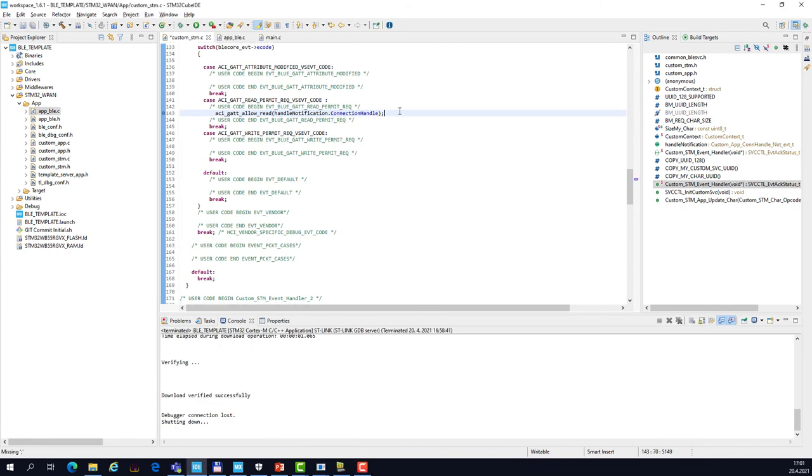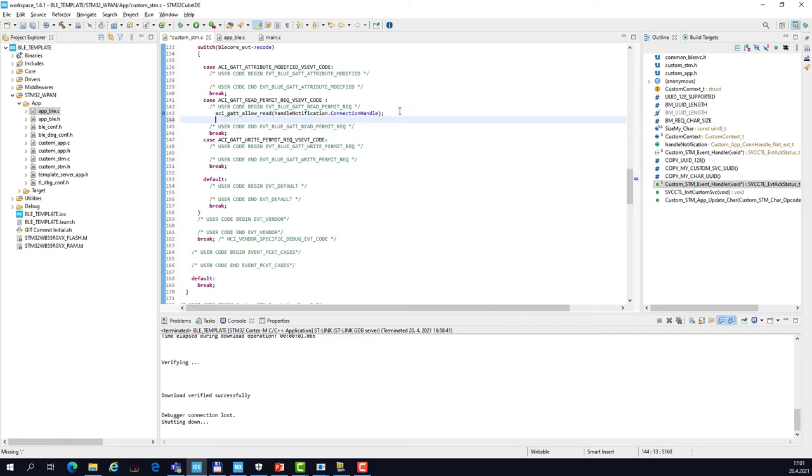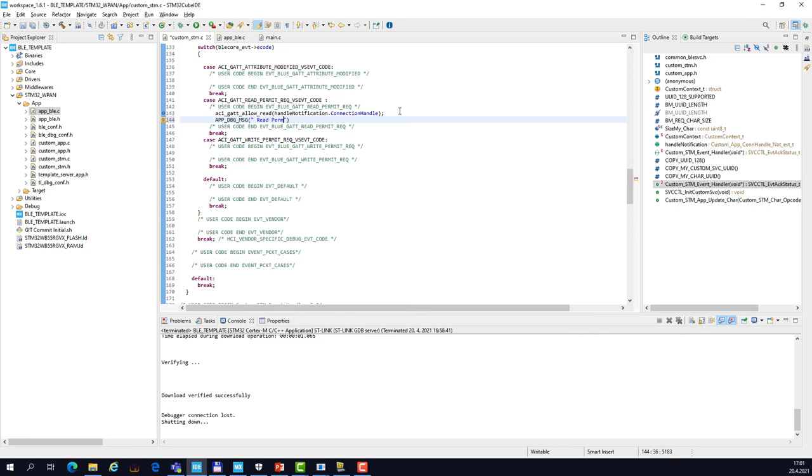And we may also add some application traces to know that this event handler was executed. So let's call app_dbg and again let's use context help and here we can write string "read permitted" and new line character.